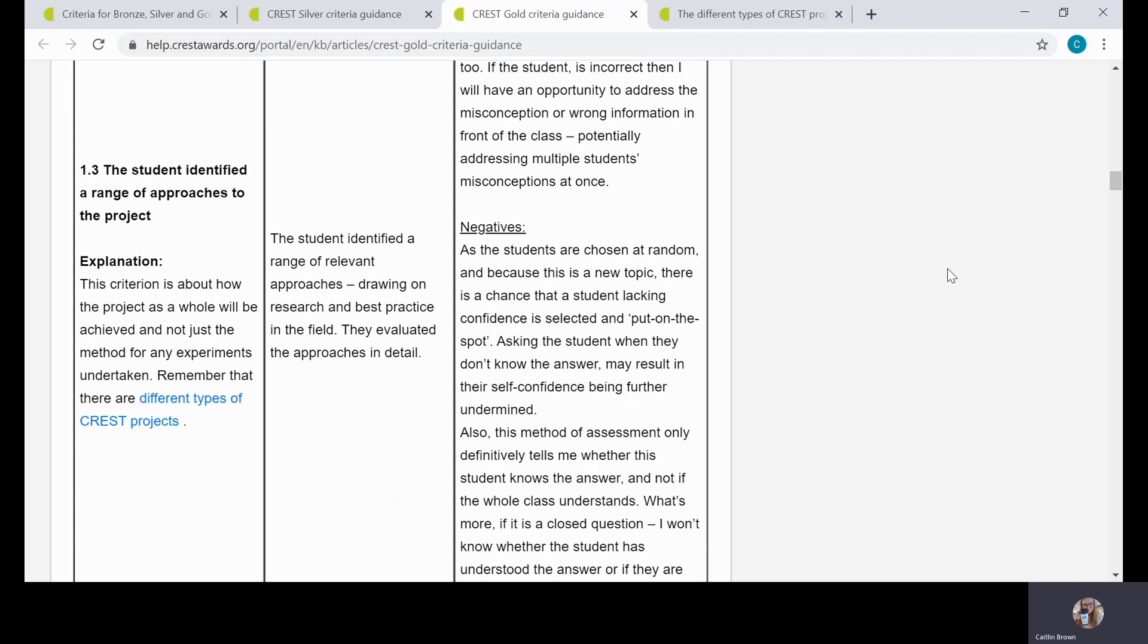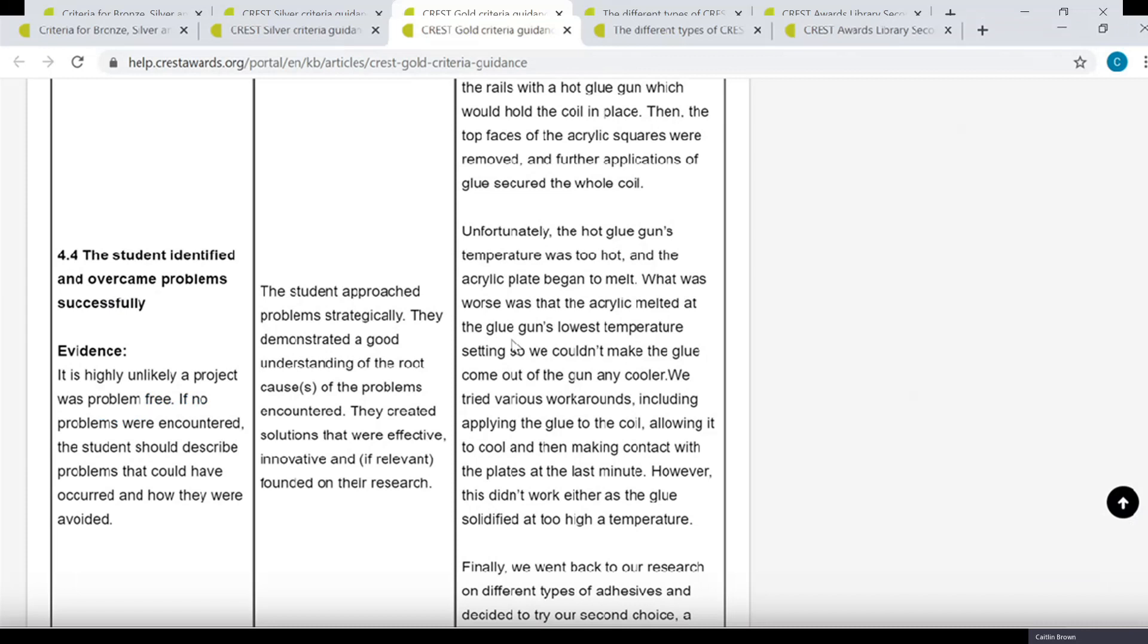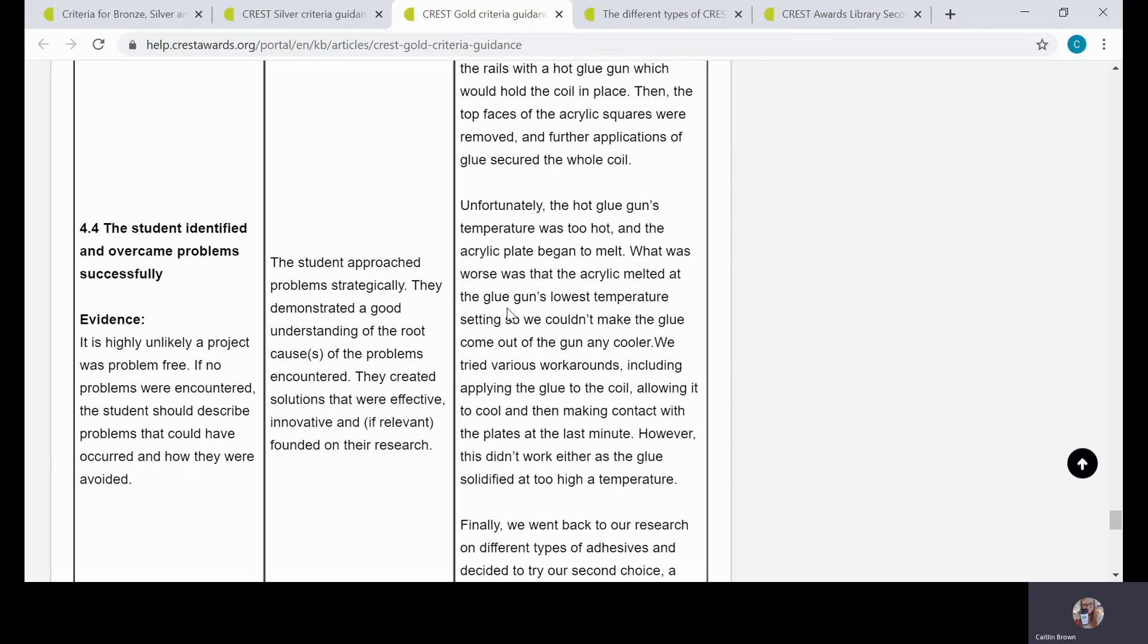The second criterion I'm going to focus on today is identifying and overcoming problems successfully. I think this criterion can sometimes be misunderstood in the sense that students sometimes feel that they want their project to be perfect, so they don't want to talk about the problems they had, or they just talk about what went well and don't focus on what might have gone badly. This is a really important criterion because it's really where you show a lot of ownership over your project, and that's something the assessors are looking for with all CREST projects.